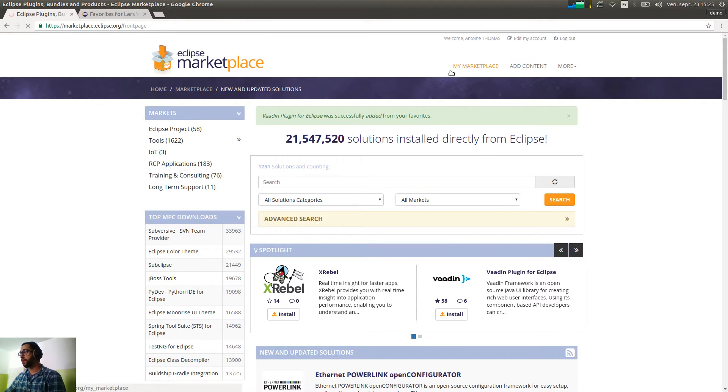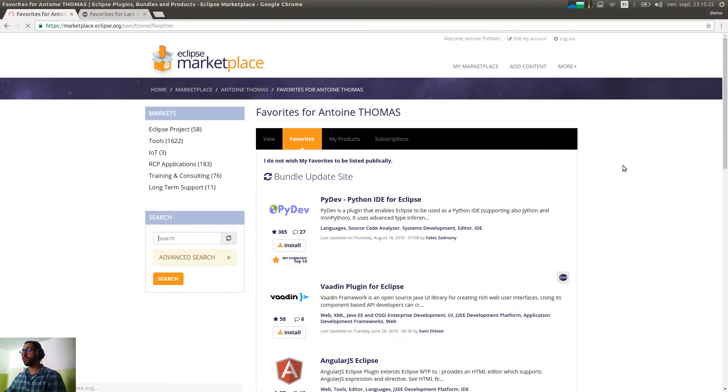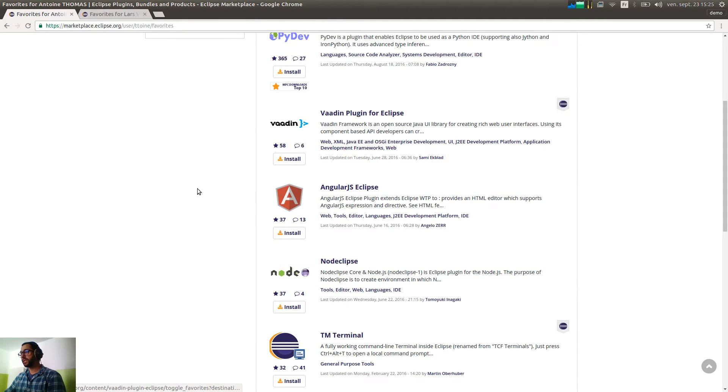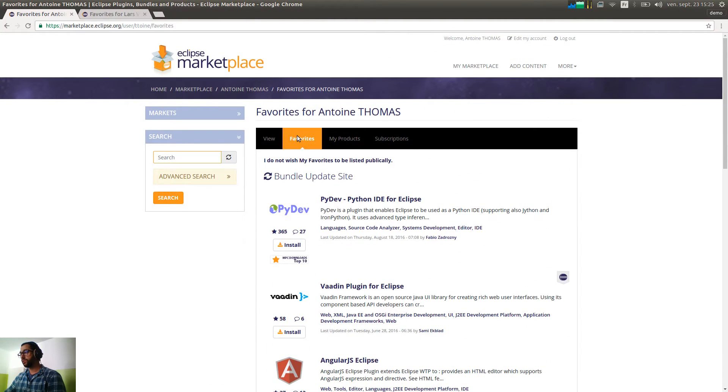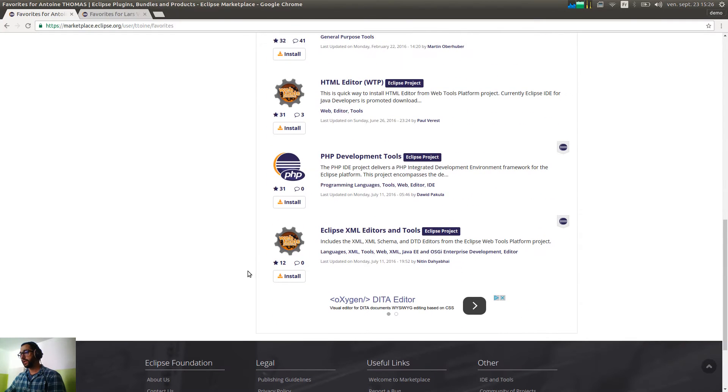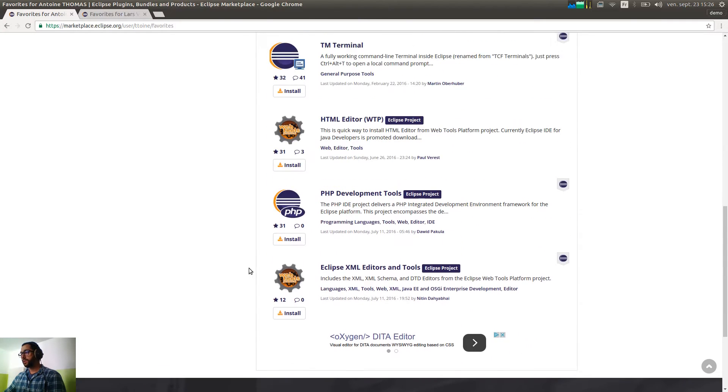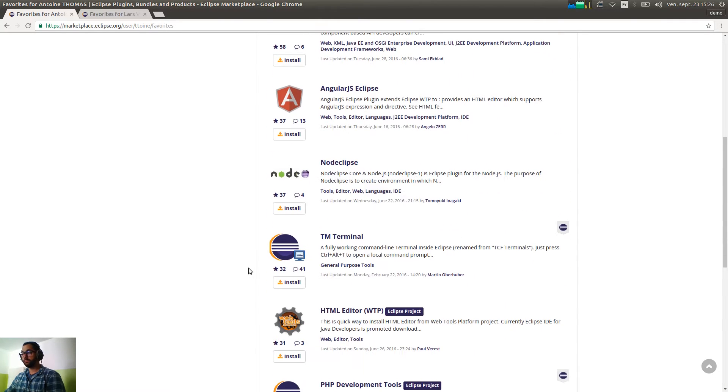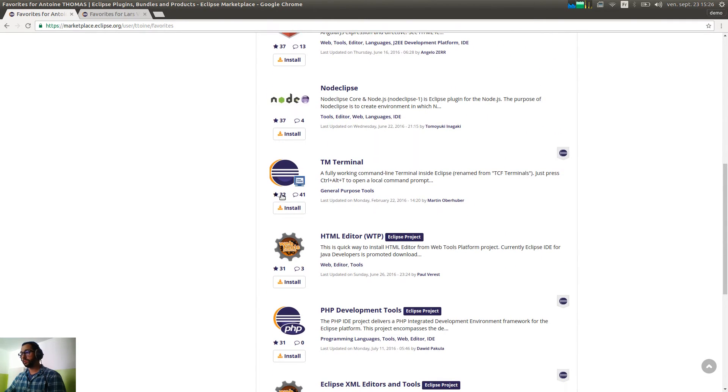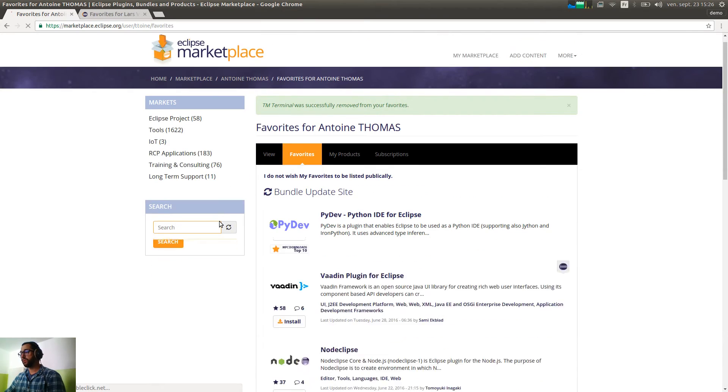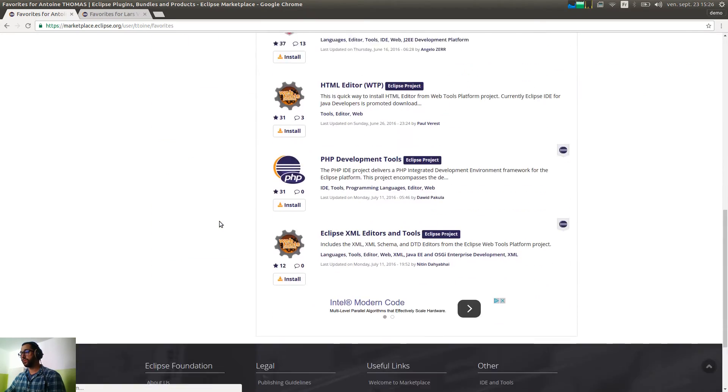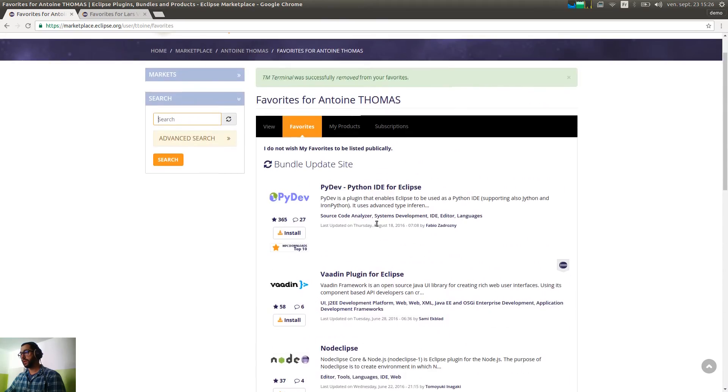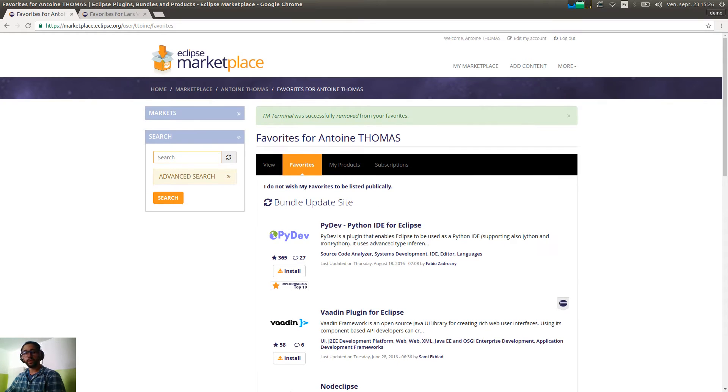So if you go on my marketplace, you will see that Violin has been added to my favorites. Okay, so of course I can remove one plugin. So I just click on the black star again. It will reload my page and the favorite will be removed. So TM/TML has been removed.